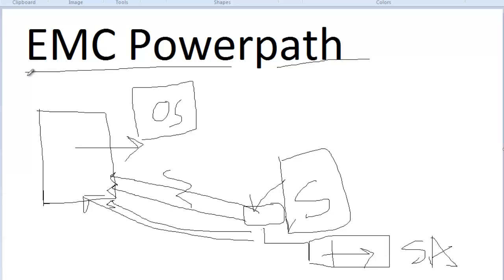We also need a license for EMC PowerPath. A separate video covering how to install and upgrade PowerPath is already scheduled for the next few weeks. In this video, I will show you the PowerPath 'powermt' commands that we can run day-to-day.